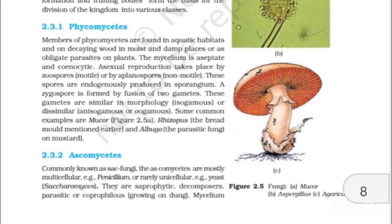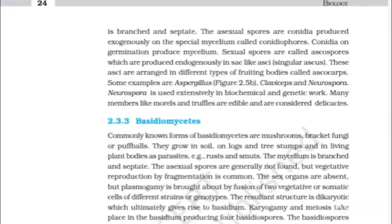2.3.2 Ascomycetes. Commonly known as sac fungi, the ascomycetes are mostly multicellular — e.g., Penicillium — or rarely unicellular — e.g., Saccharomyces. They are saprophytic, decomposers, parasitic or coprophilous, that is, growing on dung. Mycelium is branched and septate. The asexual spores are conidia, produced exogenously on special mycelium called conidiophores. Conidia on germination produce mycelium. Sexual spores are called ascospores, which are produced endogenously in sac-like asci (singular: ascus). These asci are arranged in different types of fruiting bodies called ascocarps. Some examples are Aspergillus, Claviceps and Neurospora. Neurospora is extensively used in biochemical and genetic work. Many members like morels and truffles are edible and are considered delicacies.